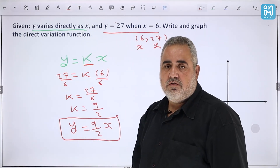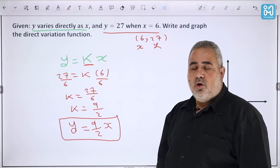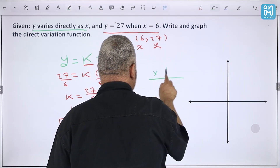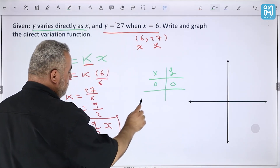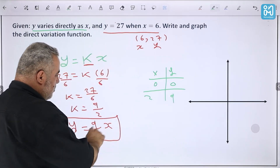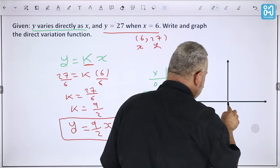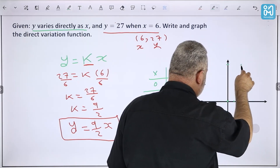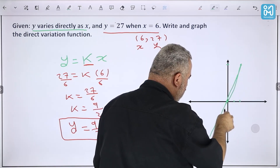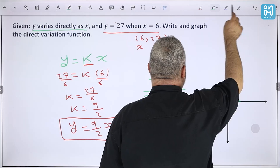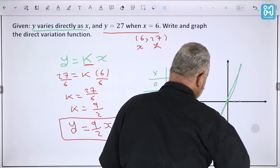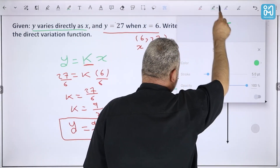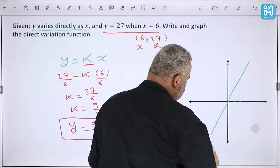To graph this linear function, we can use slope-intercept form or make a small table. If x = 0, y = 0; if x = 2, y = 9. I chose 2 to eliminate the denominator. So we have points (0, 0) and (2, 9). This gives us our direct variation graph, which passes through the origin.